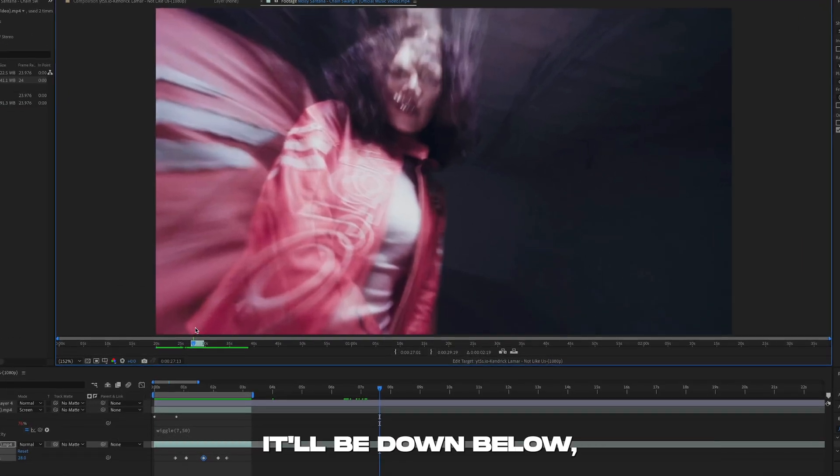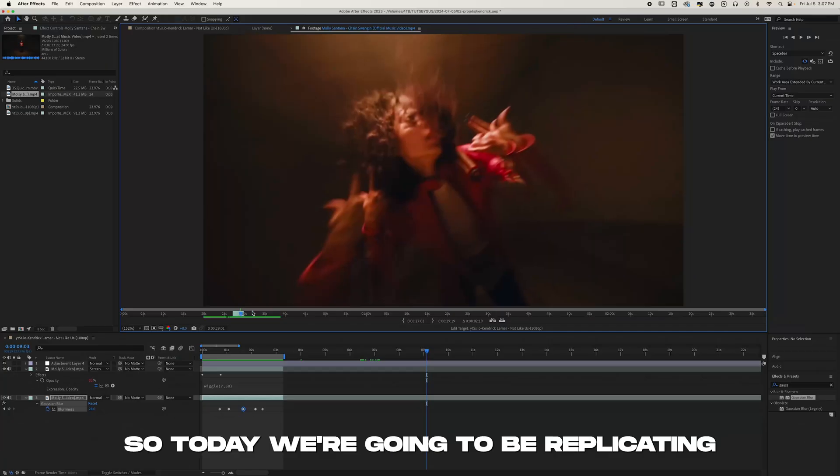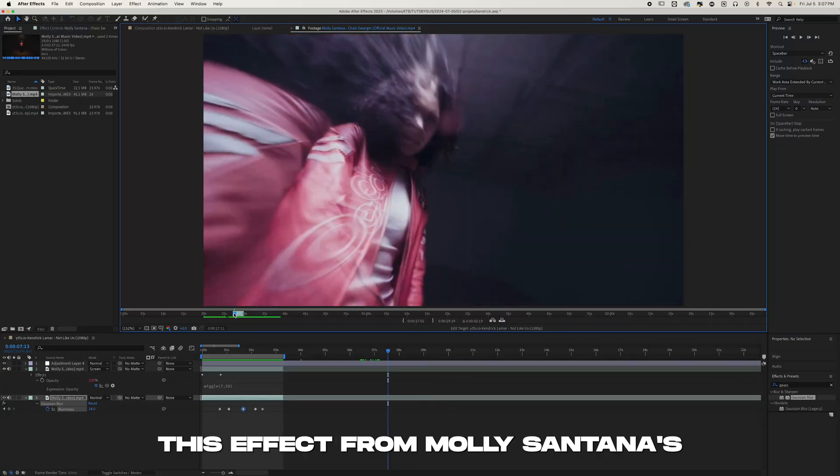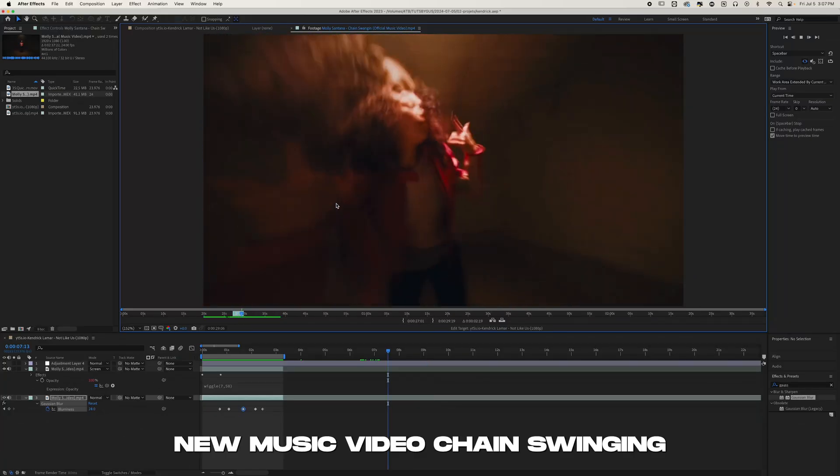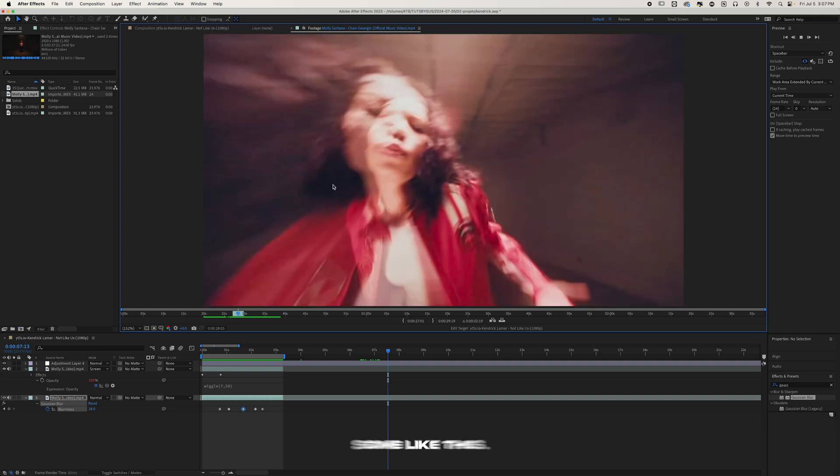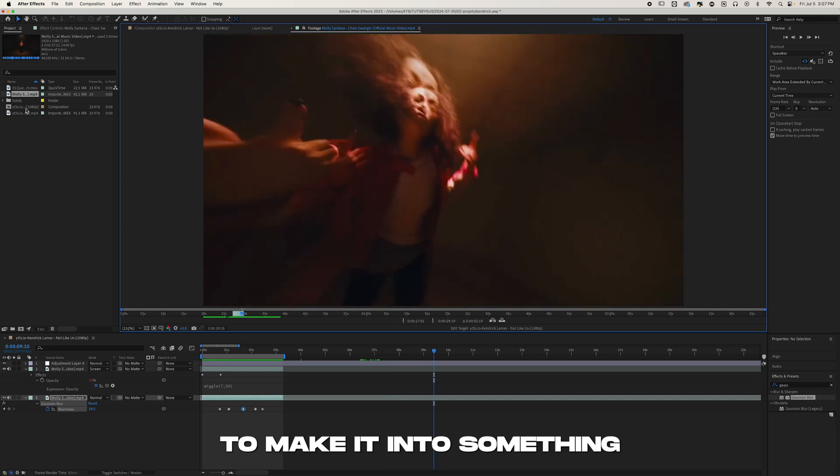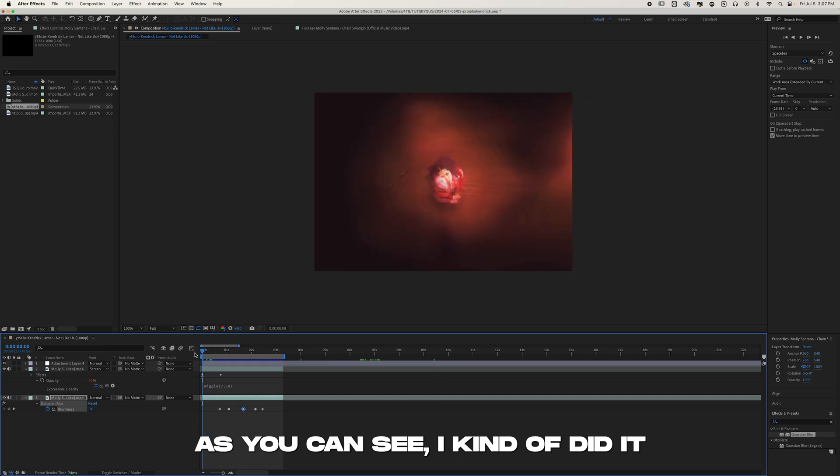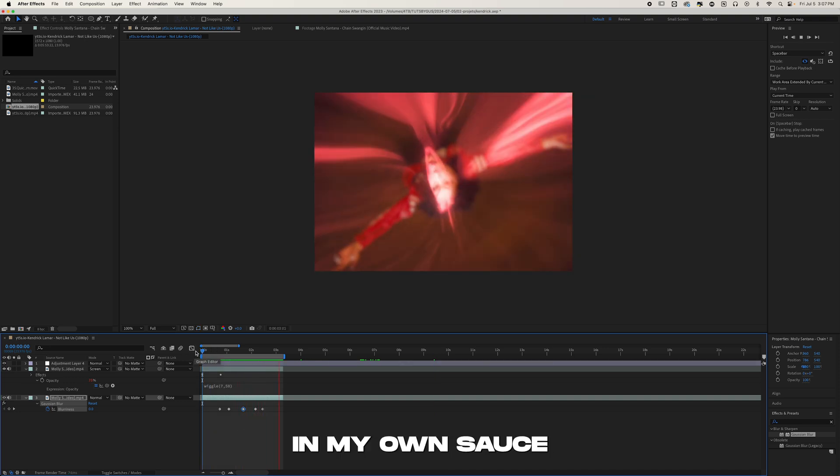Now let's get straight into the video. So today we're going to be replicating this effect from Molly's Antenna's new music video Chain Swinging, something like this. And we're actually going to make it into something even more saucy. As you can see, I kind of did it in my own sauce. It's really like a colorful ghost warp effect.